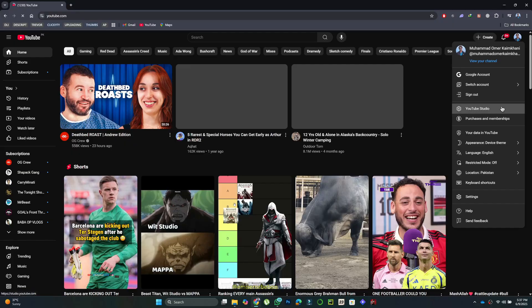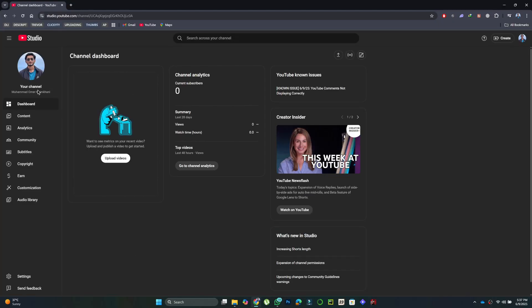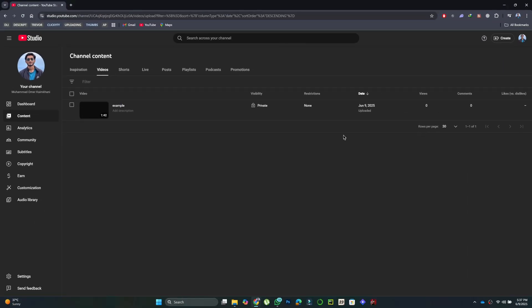Once inside the studio, go to the left panel and tap on Content. This will show all your uploaded videos.